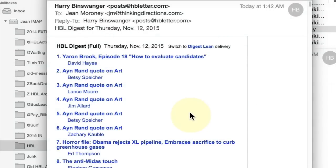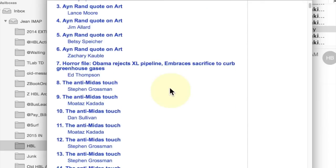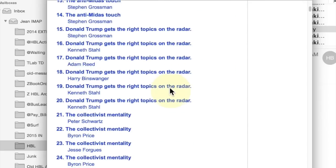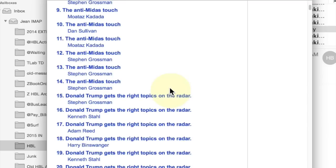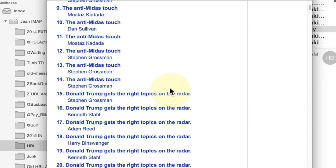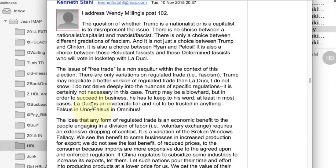This is the digest, which is the option of delivery that most of you are on, and as you can see, it's quite long — this is unusually long. Let's go to a post from there.